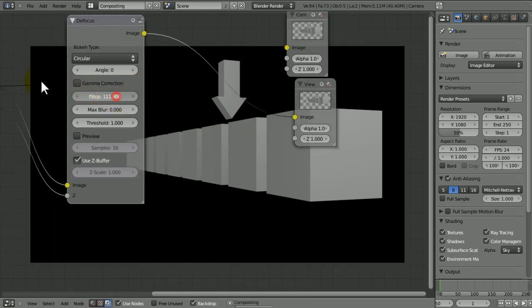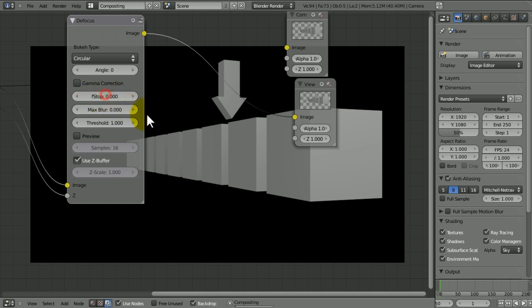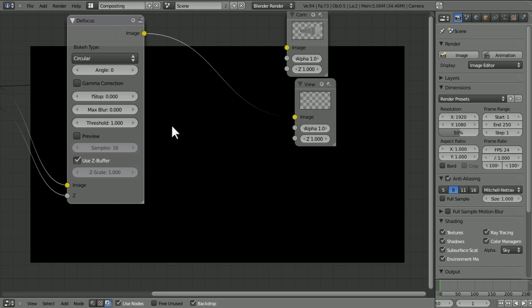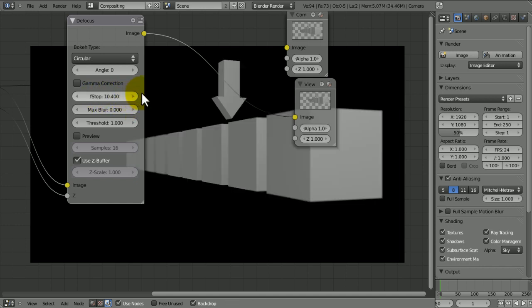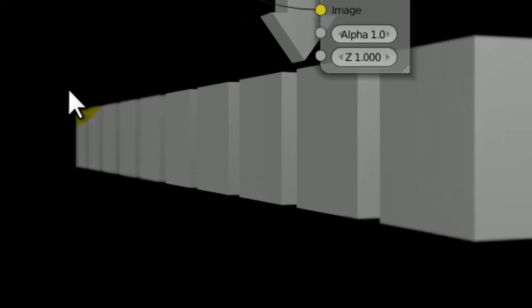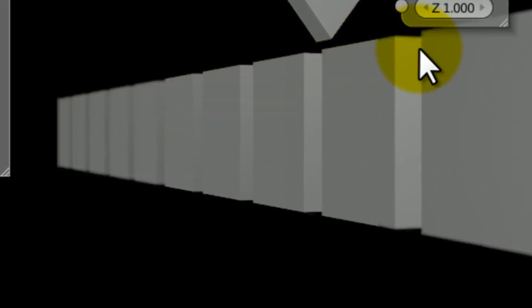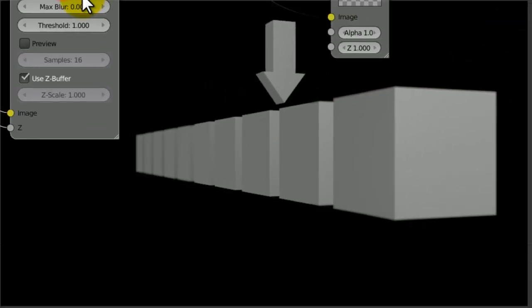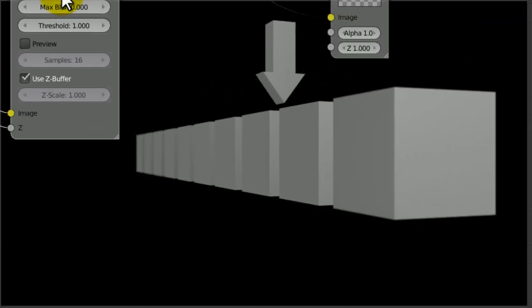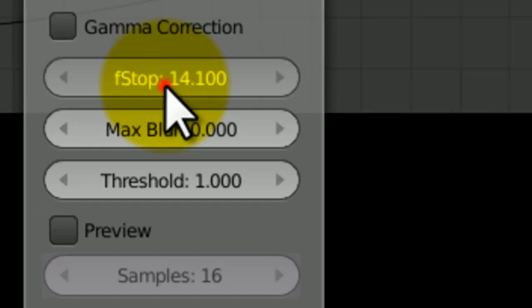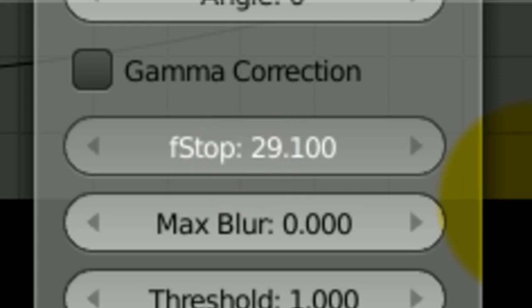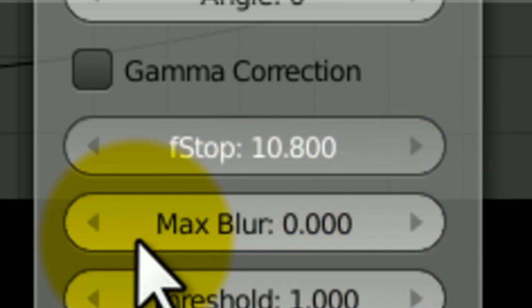The lower you have the F stop, the more blur, like depth of field there is. So if we just have it at the very minimum, which is zero, we're going to see everything blur and go black. So we're going to want this to be something like 10. But if we look far into the distance, you can see it's beginning to blur.